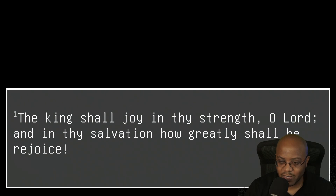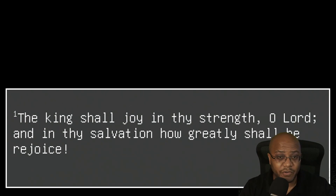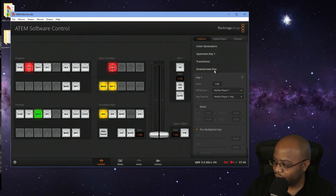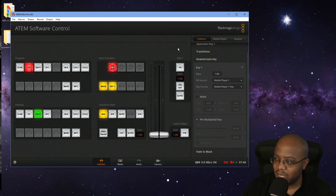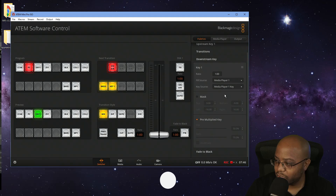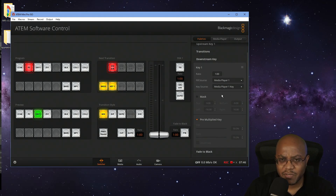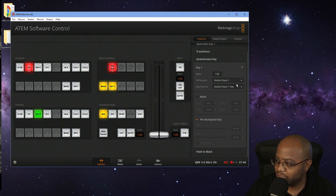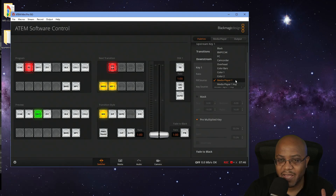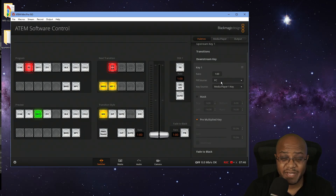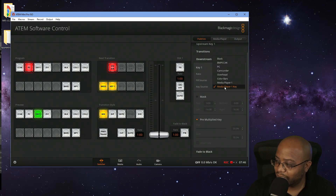Now let's go to our computer over here. I'm using the upstream key for you to see me right now with my green screen. So now what we need to do is come over to our downstream keyer and we're going to set our fill source and our key source. I have my computer's output going into the ATEM — that's what I'm going to select. I labeled mine, so mine is PC. The fill source is the PC as well as the key source.